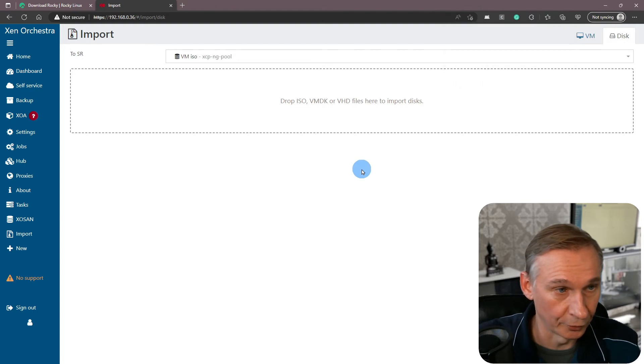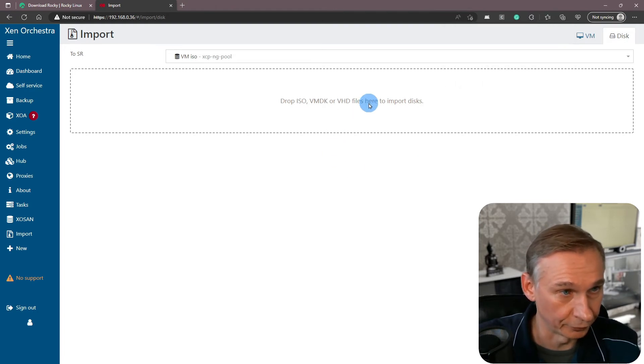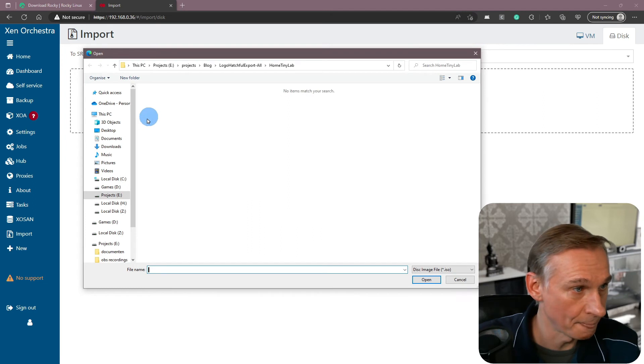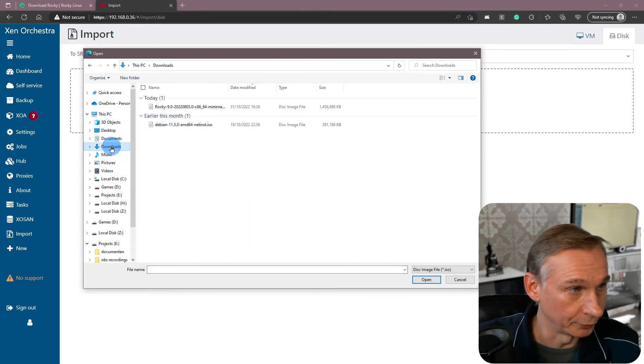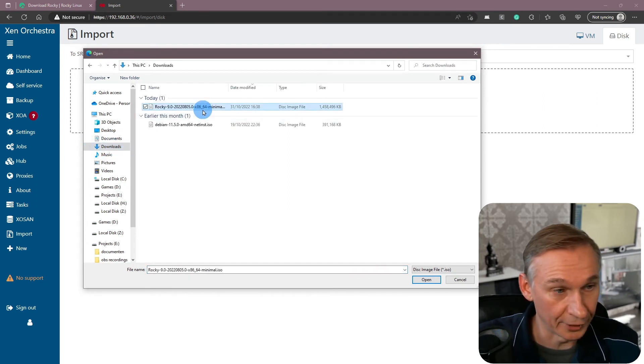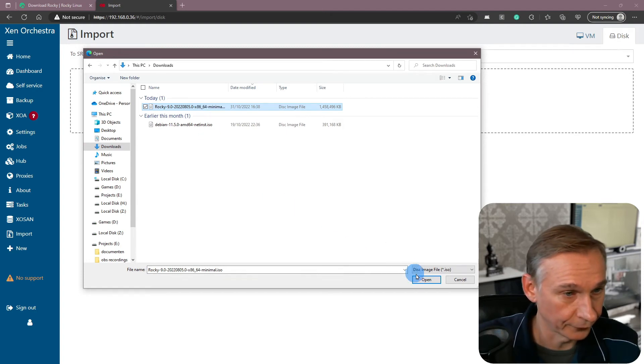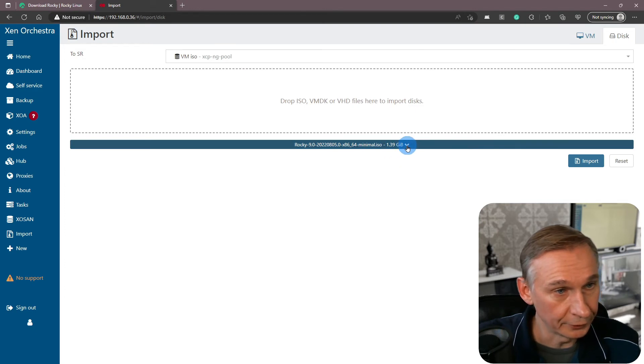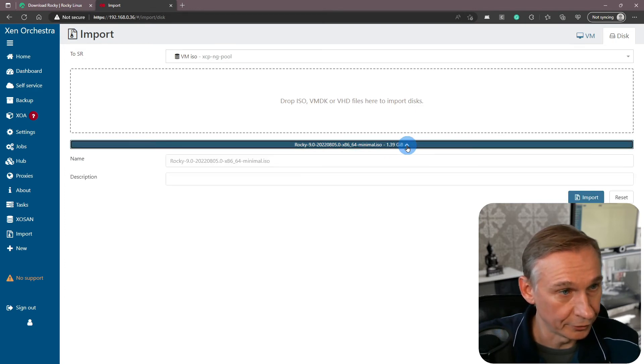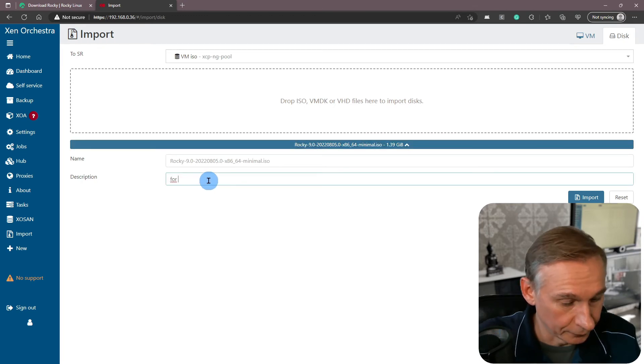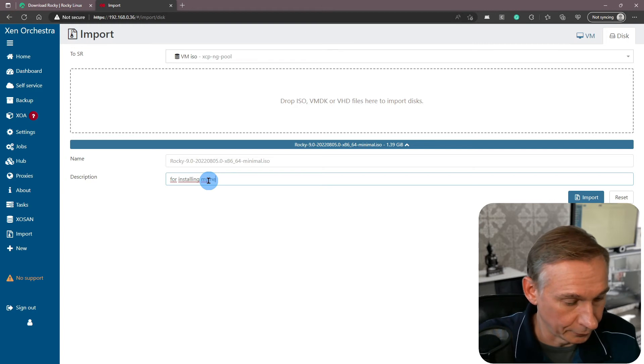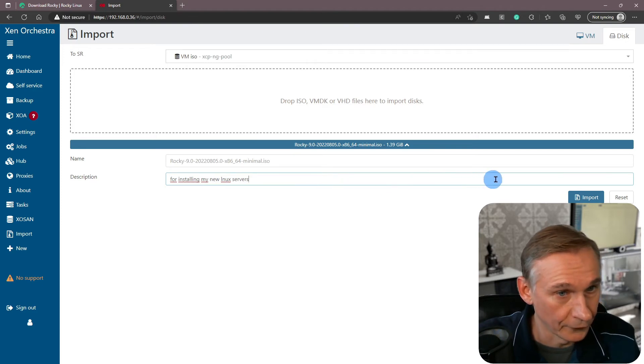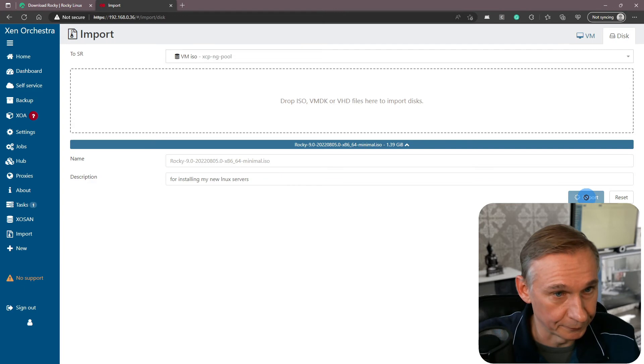So if we want now to drop the ISO in here, you can simply click in this. I'm going to my downloads, selecting the ISO that I want to upload, and then click on open. Now if you click here on this arrow, you can add a description for installing my new Linux servers. And let's click on import.